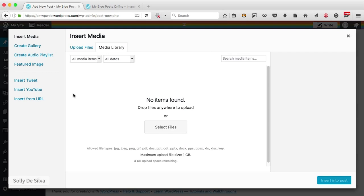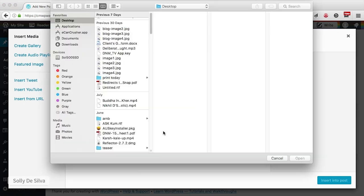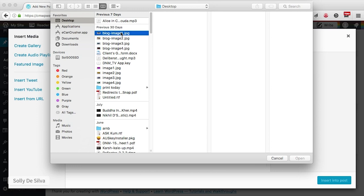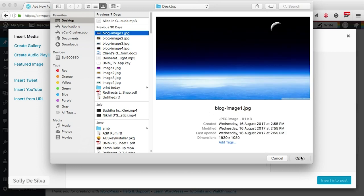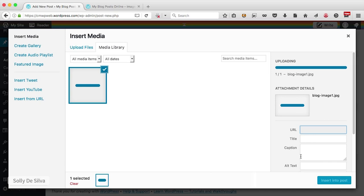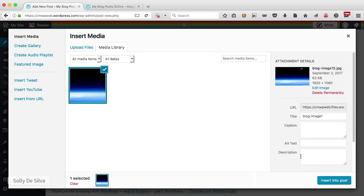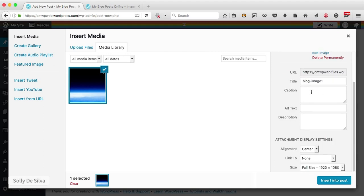My media library is empty — I don't have any images or content in here. I'm going to click the select files button and pick a random image from my computer. That brings the image into my media library. On the right-hand side you can change options such as the title — I'm going to call it 'night sky'. You can also give it a caption, alt text, and a description. I'm going to go ahead and insert it into my post.